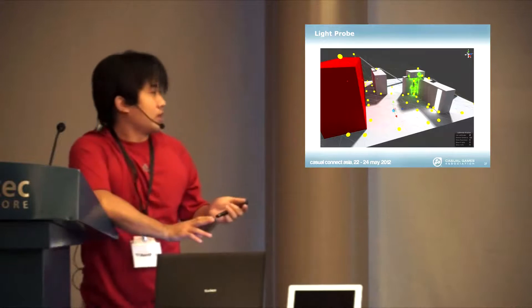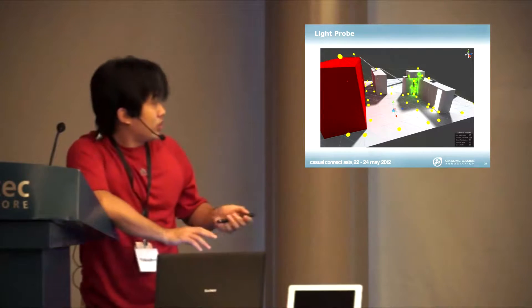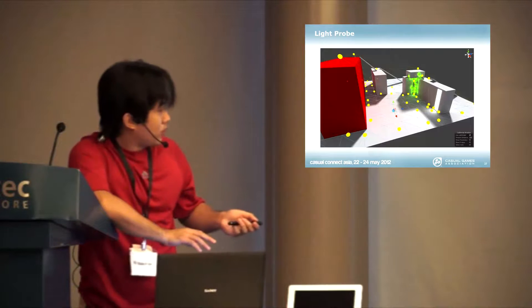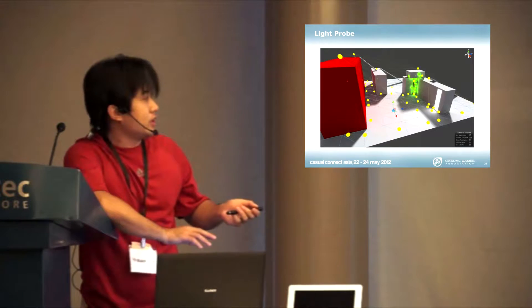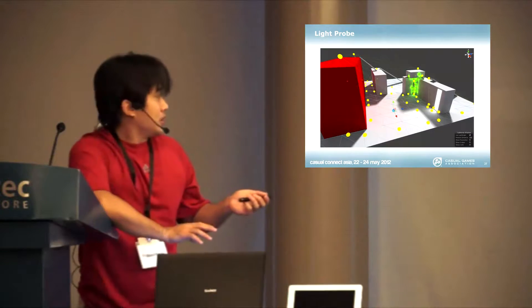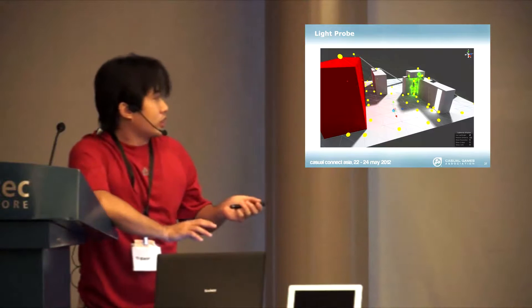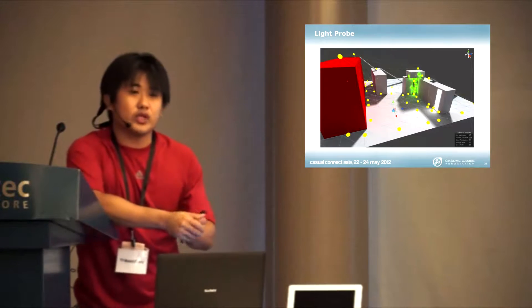One of the next features we have in Unity is actually light probes. Light probes are a very cheap way to simulate global illumination.